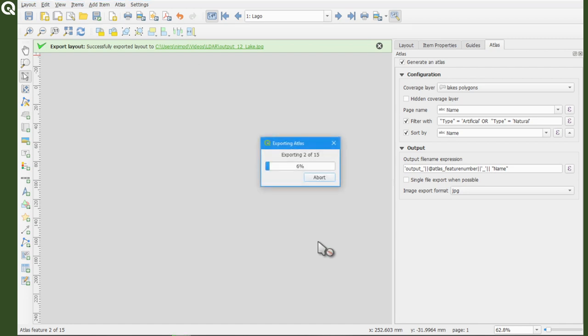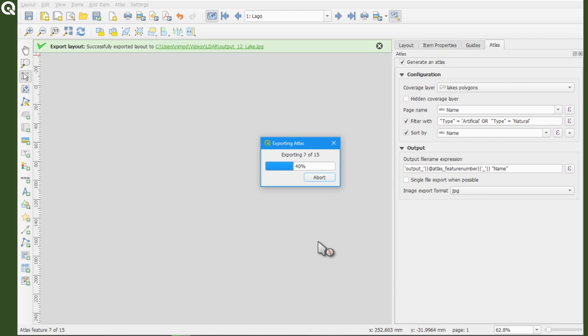So depending on the resolution and the size of your layout, this could take a while, and also depending on the layers and how many styles you are using, etc.